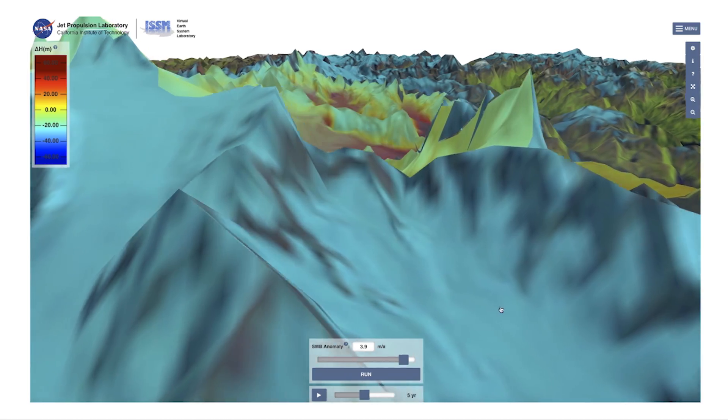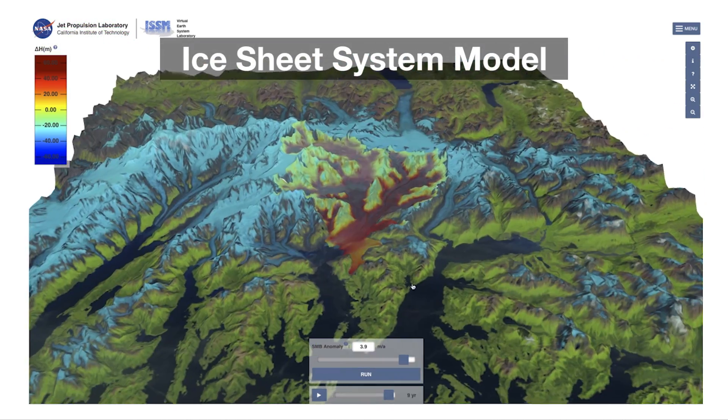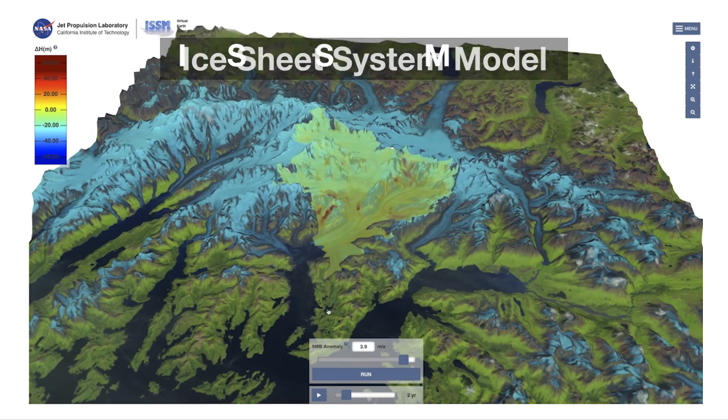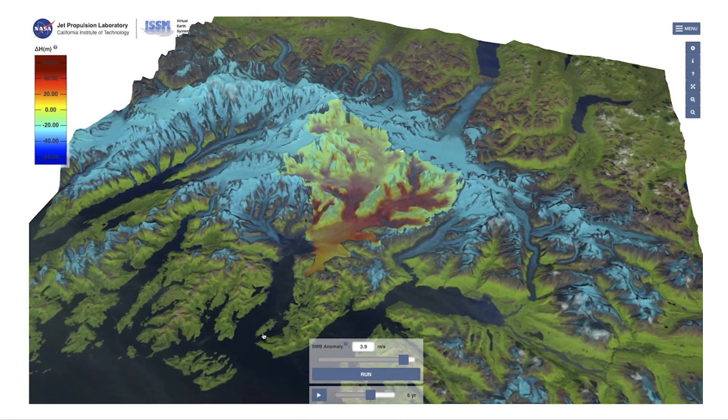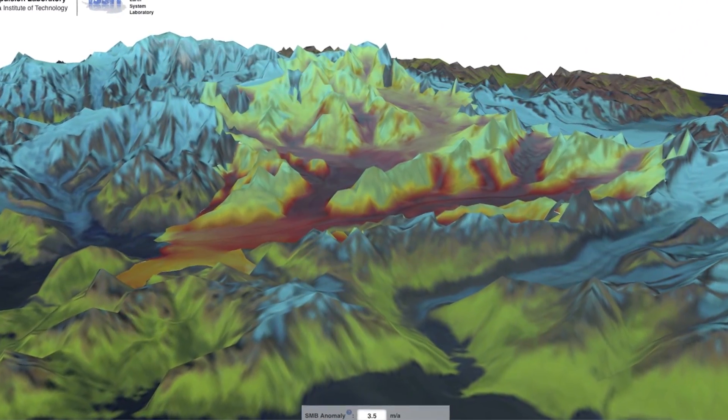My name is Eric Laroor. I'm a scientist at NASA's Jet Propulsion Laboratory. I work on the Ice Sheet System Model, which is the software at NASA that we use to predict the evolution of polar ice caps.